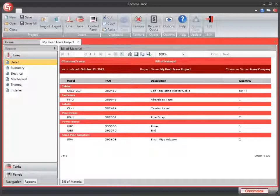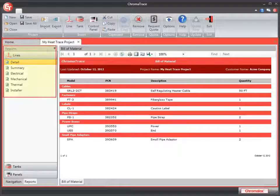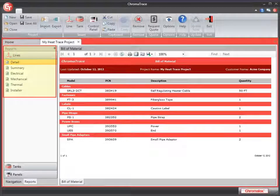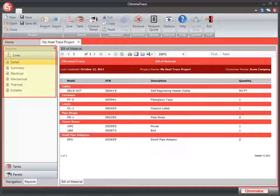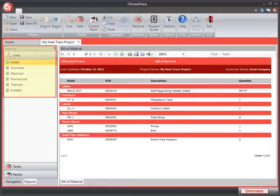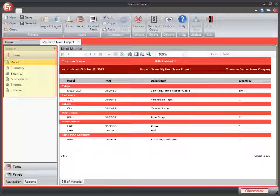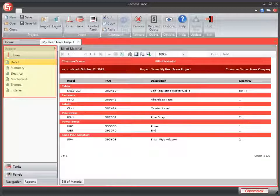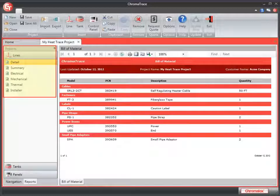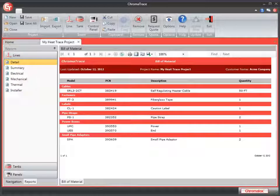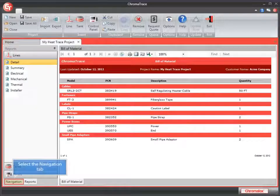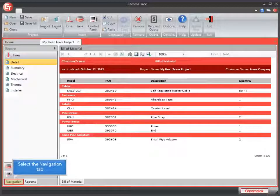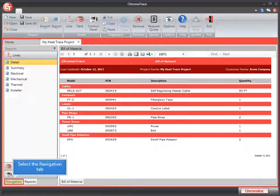There are a lot of other reports available to you other than just the bill of material report. If you look in the left-hand panel for reports, you'll see that under lines, you have several different reports available there. If you also have tanks and panels, you can have reports for those as well. Let's go back to the navigation tab.